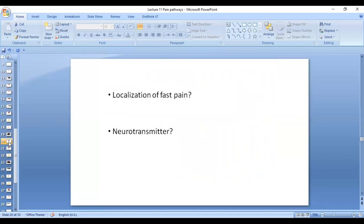There is localization of fast pain for two reasons. One, the fibers terminate in the somatosensory area, which has a topographical representation of the body, so there is precise localization. The second reason is related to the pain fibers themselves. The neurotransmitter in the case of fast pain is glutamate.